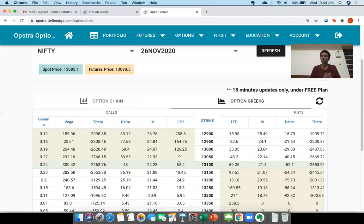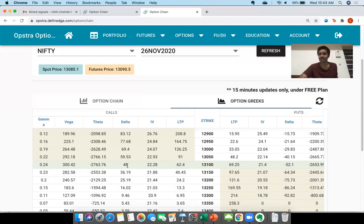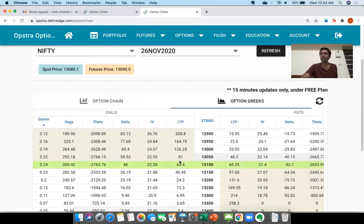In the next second, if Nifty goes up by one point, the premium will go up by 0.48 rupees, holding everything else constant — assuming time is almost the same, volatility unchanged, and nothing else changes. The last traded price of this call option for strike 13,100 was 62.4. If I want to buy this call option, I as a holder will have to pay 62.4 to the writer as premium.